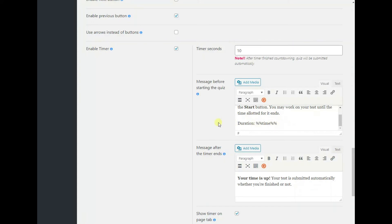Next, type in a message on the message after the timer ends text area to inform your students that the time is over. In addition, you can add media to the messages if you wish.